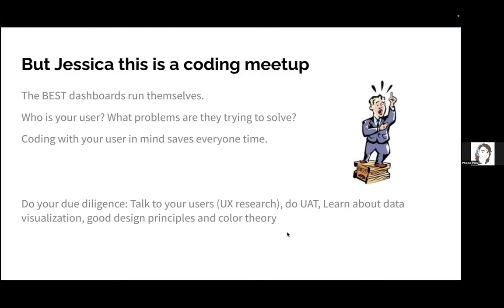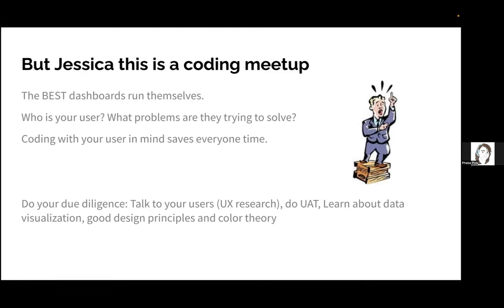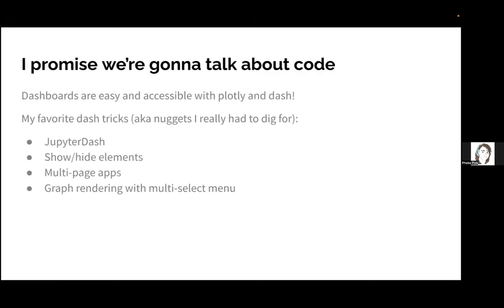That conversation often involves things like: who is your user and what is the problem they are trying to solve? What's UAT? User Acceptance Testing. Talk to your users, do your due diligence. Don't ask them what they want because they often don't know what they want. Ask them what problems they're trying to solve, what insights they're trying to gain, and what they want to put in their PowerPoint presentation when they present to their bosses. Coding with your user in mind really saves everyone time. If you're on PTO but other people can still mine data, you don't have people slacking you a million times. Do your due diligence, talk to your users. Dashboards are for people and people use things the way they want to use things.